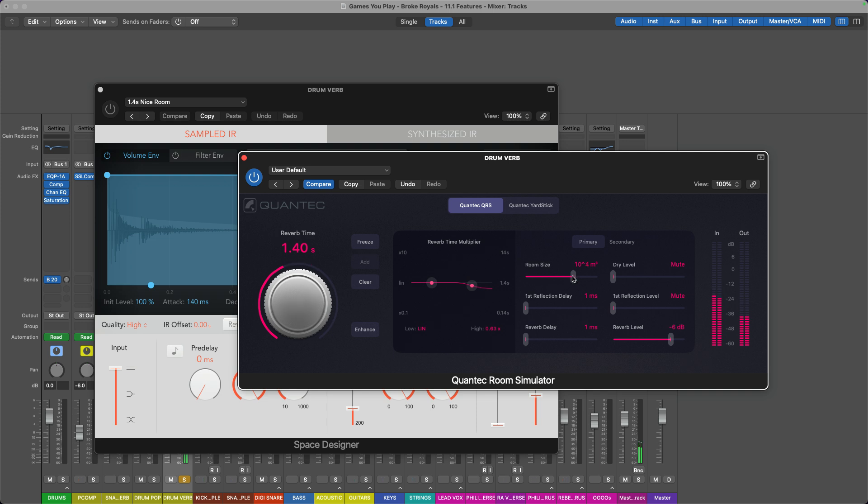It also gives you easy control over the first reflections, which is basically kind of like the slap in the room, that initial reflection off the walls. It's really, really cool.